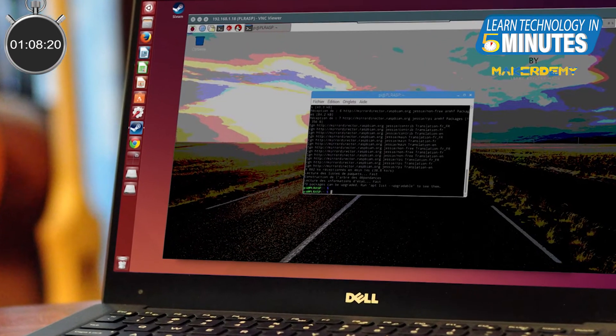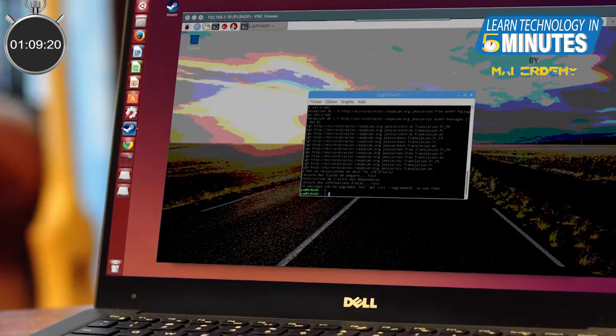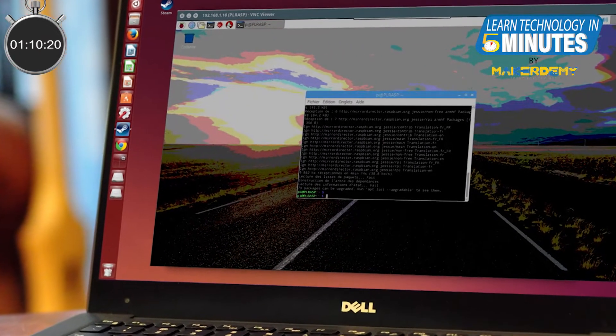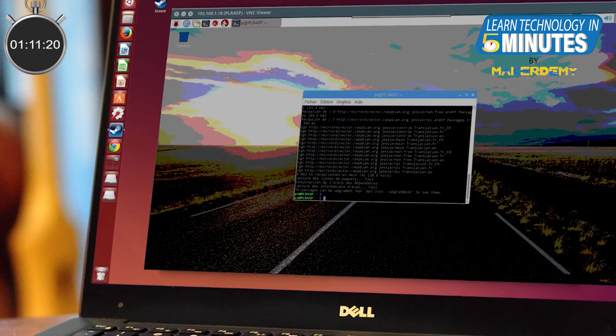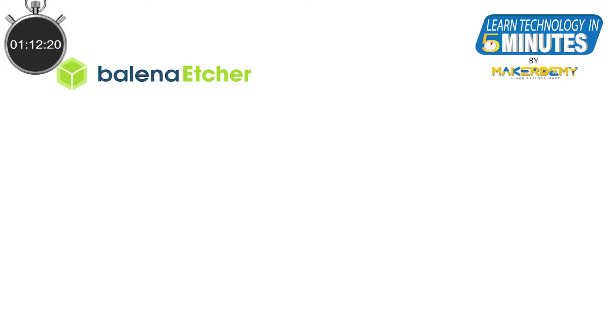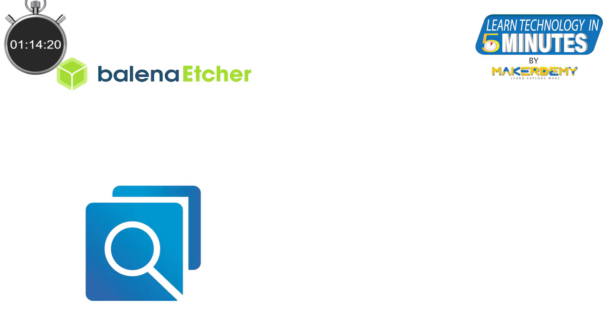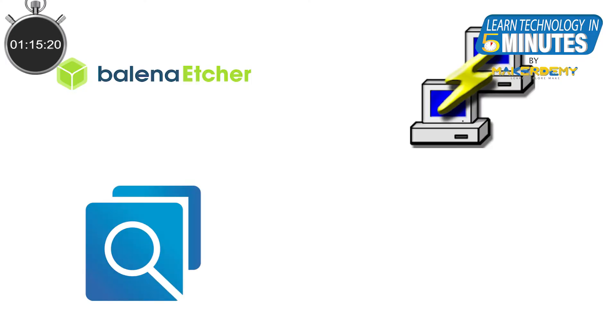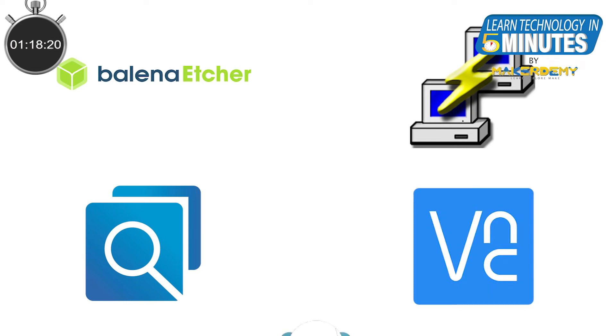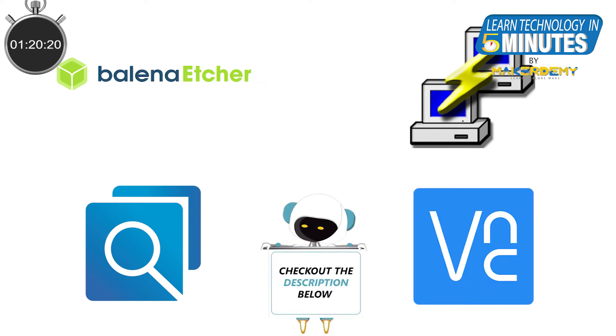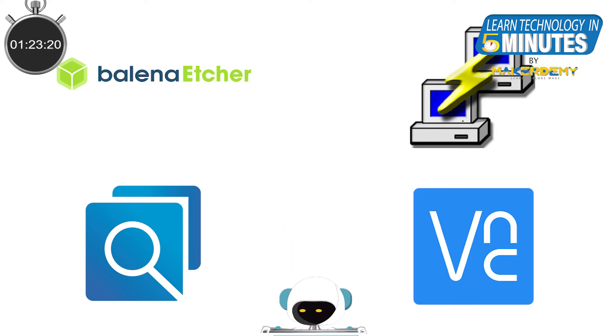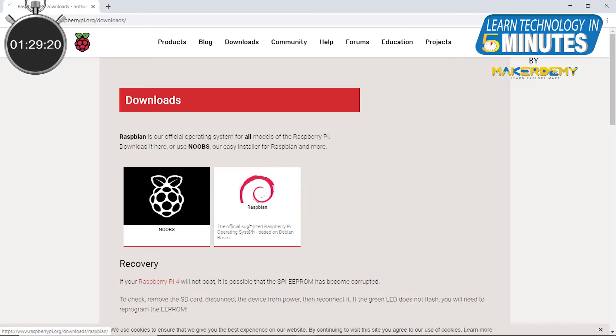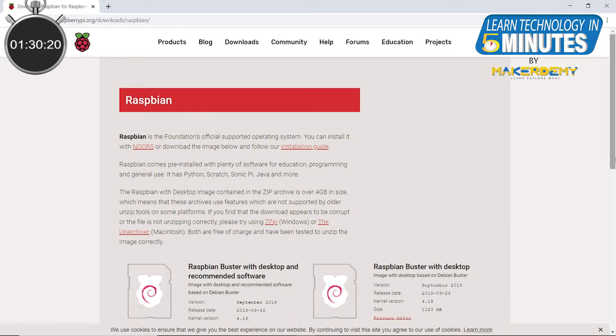First, you need to download and install mainly 4 software on your PC and they are Balena Etcher, Advanced IP Scanner, PuTTY and VNC Viewer. We have given the links to all these apps down in the description of this video. All these apps have Mac versions too, thus you don't need to worry if you are an Apple user.